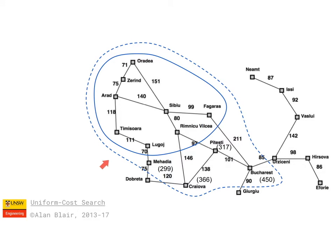Now at this point we have found a path to the goal through Fagadas, but the story doesn't quite end there because we don't know whether if we keep searching we might still find a shorter path.